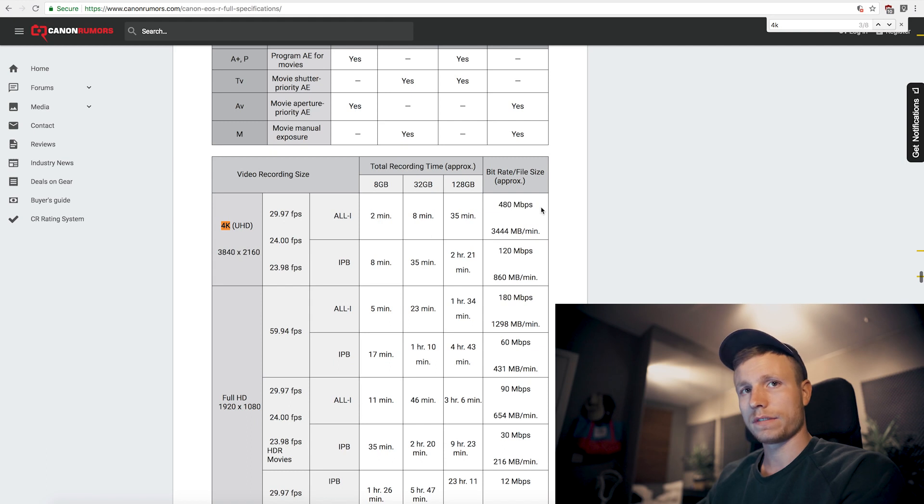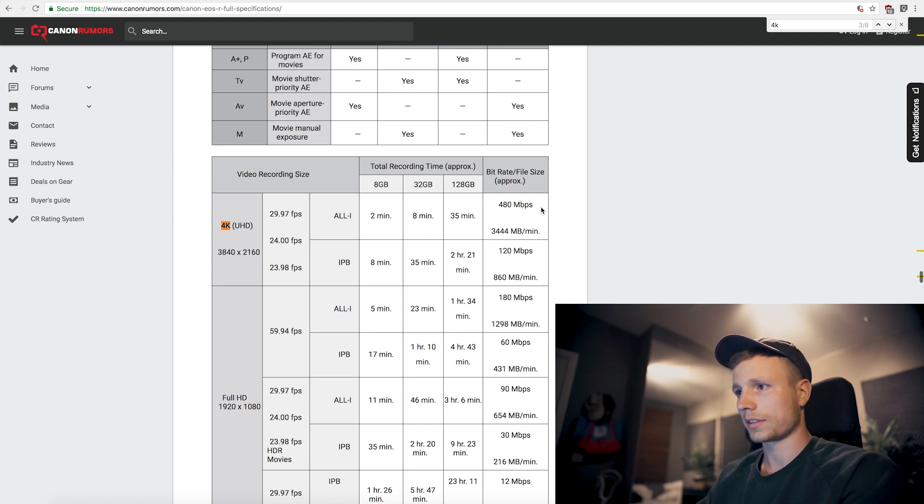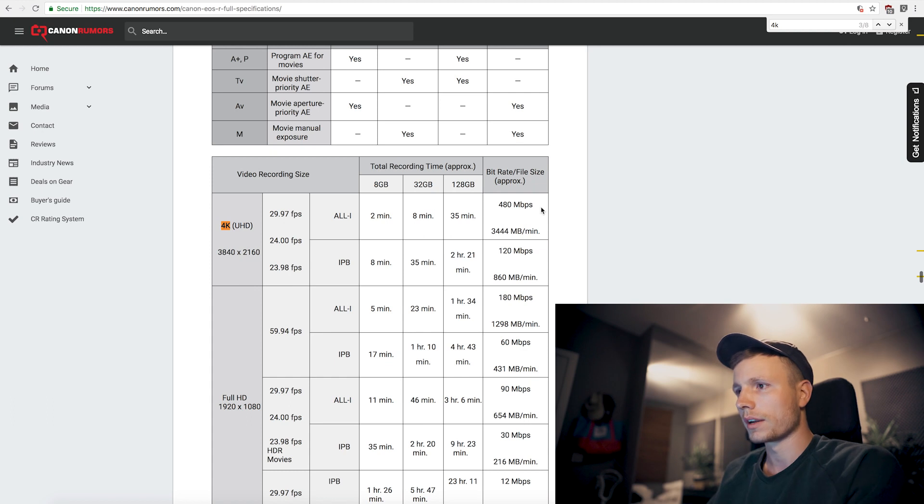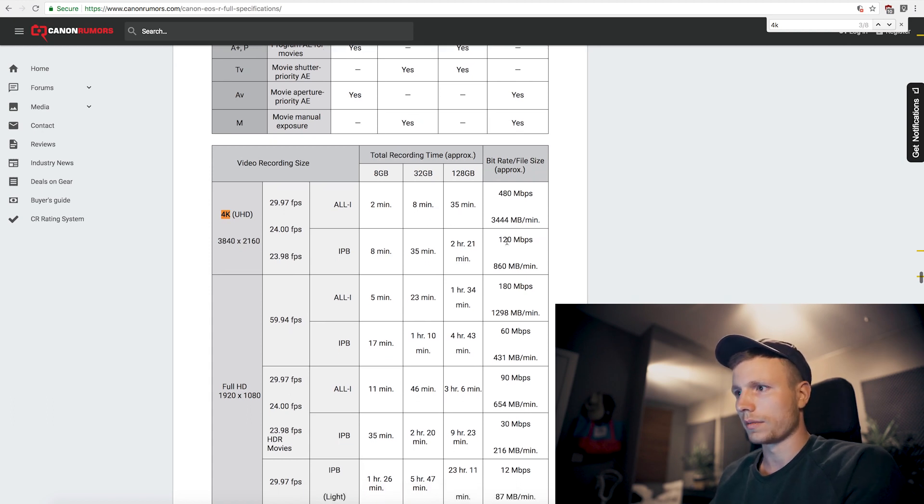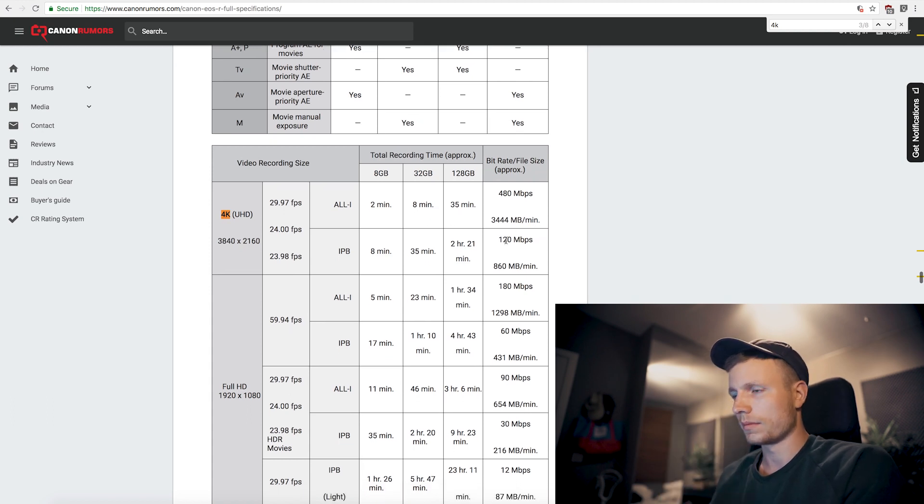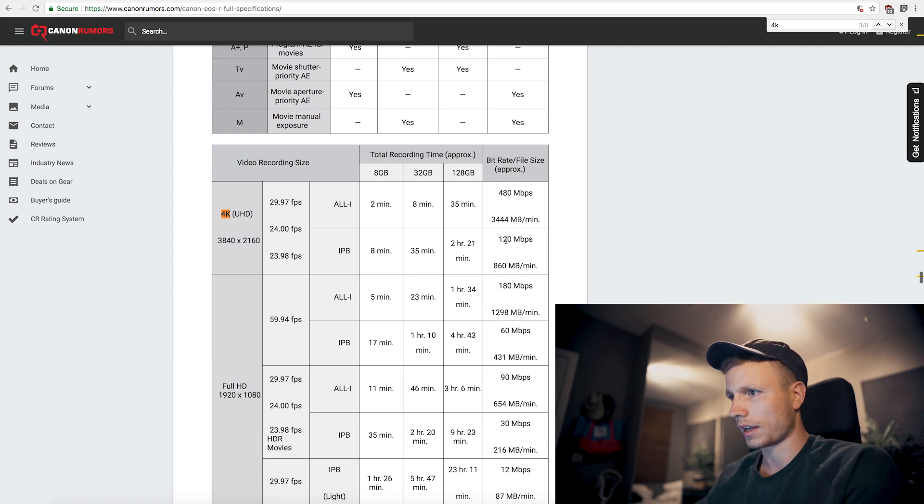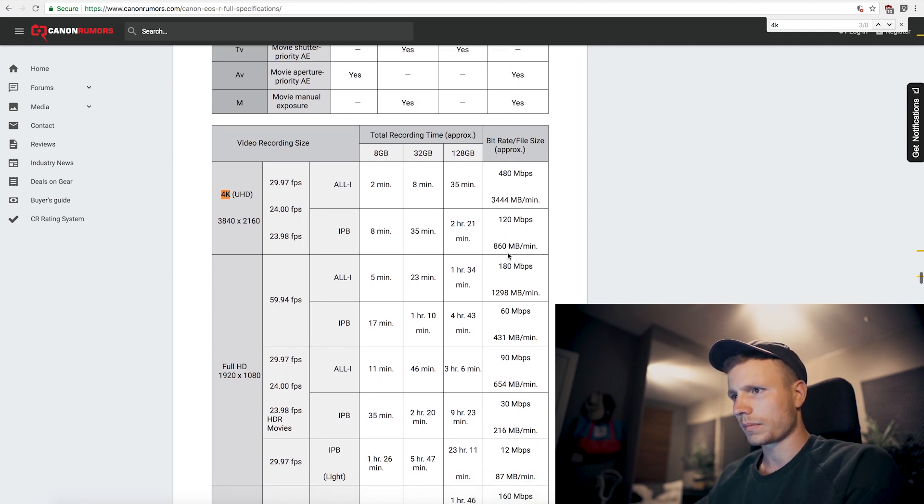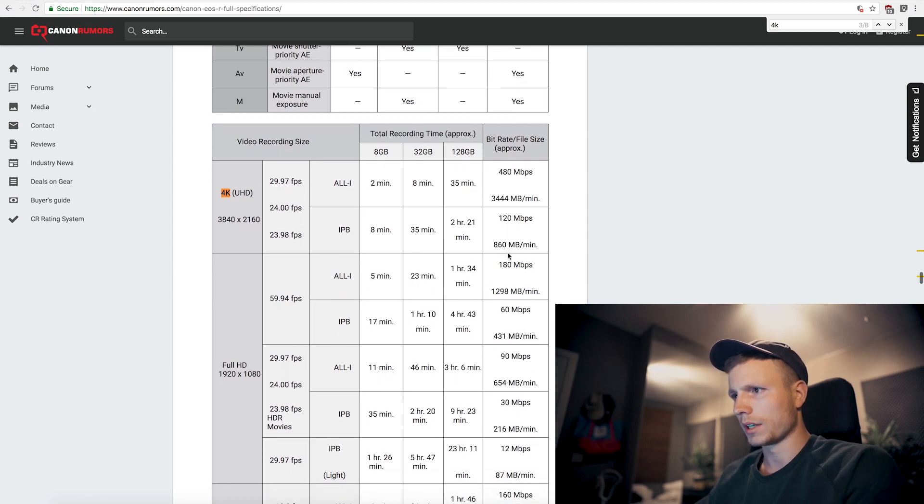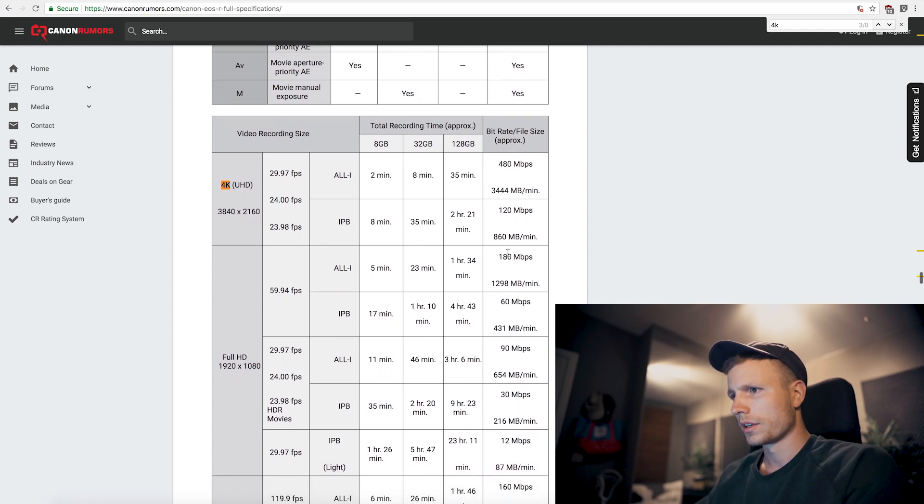That's fucking insane. That's 4.8 times as much as Sony's bitrate. So that's like something that you would find in an Ursa Pro Mini or in an FS7 or something like that. This is really up there for sure.